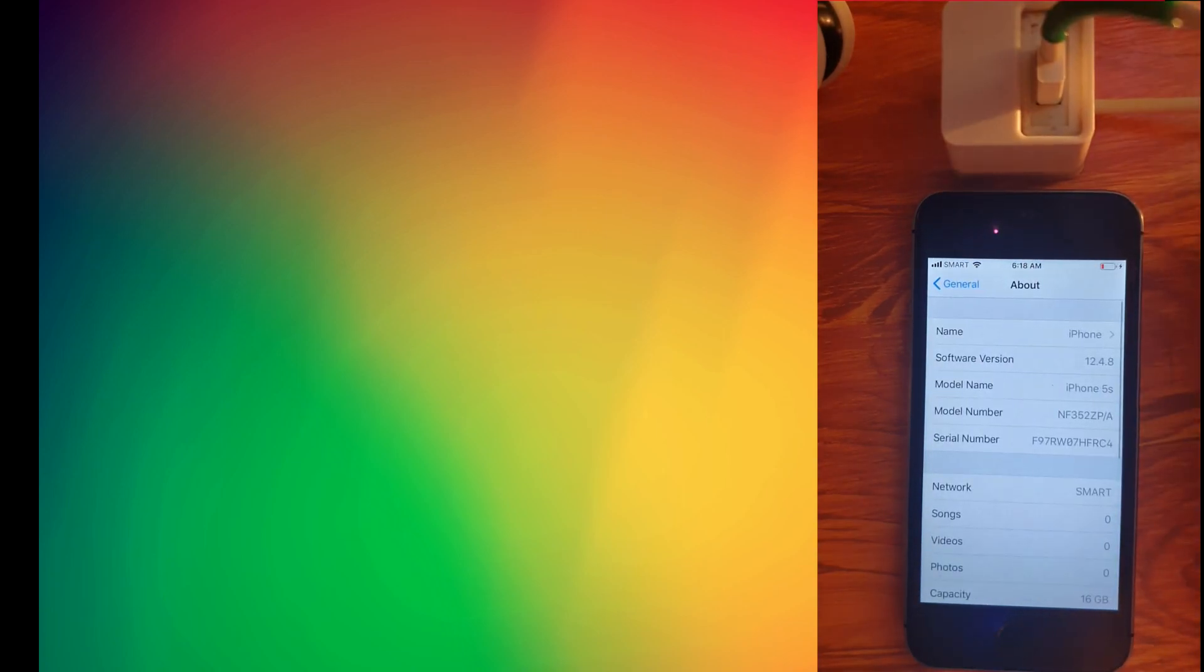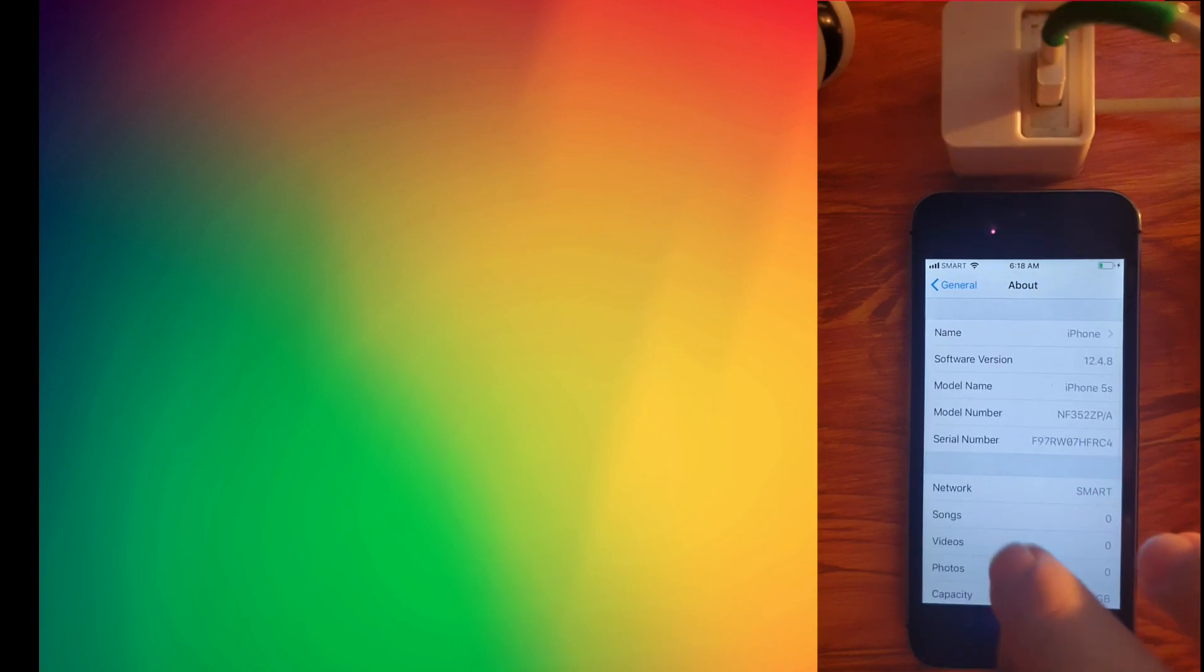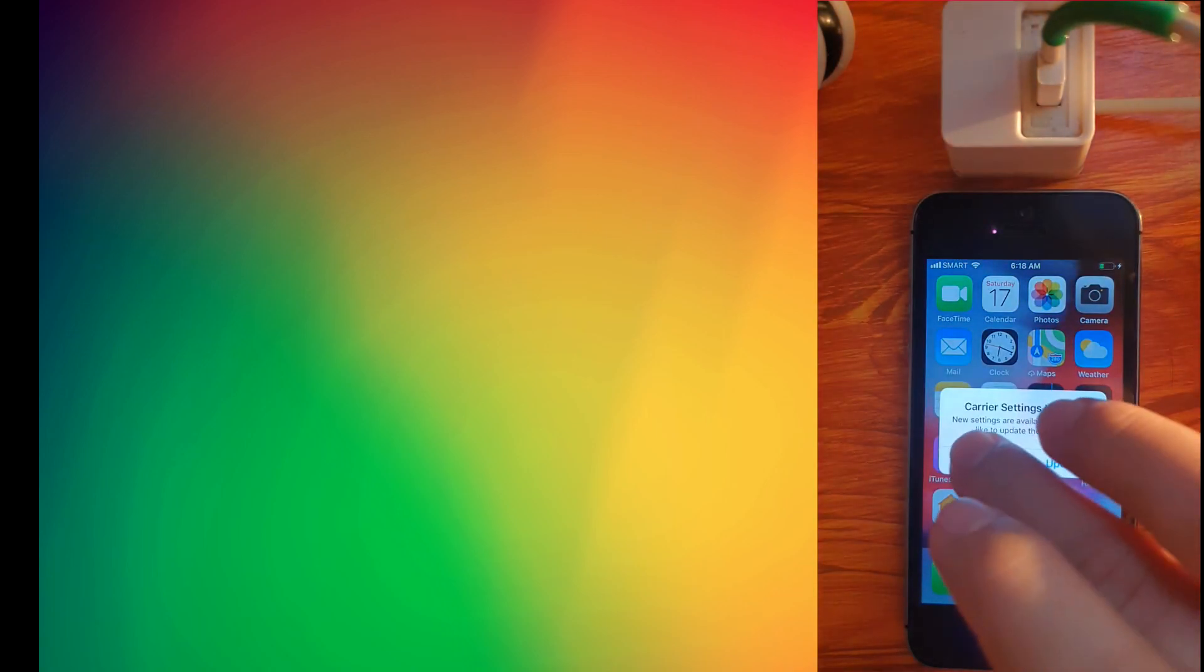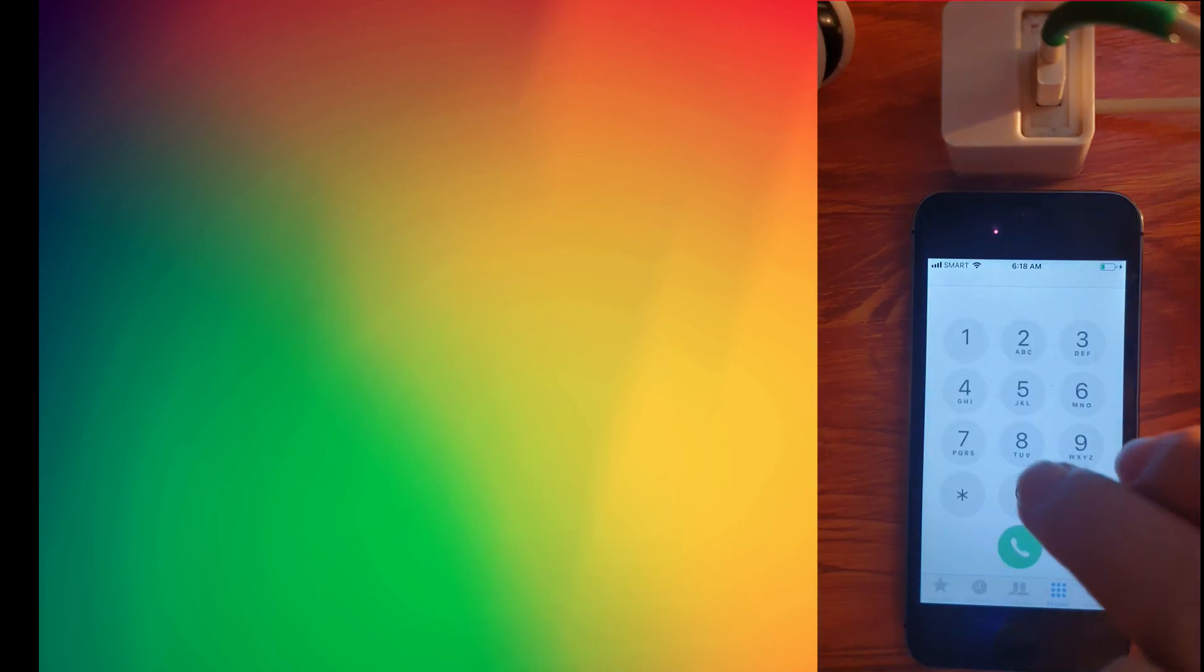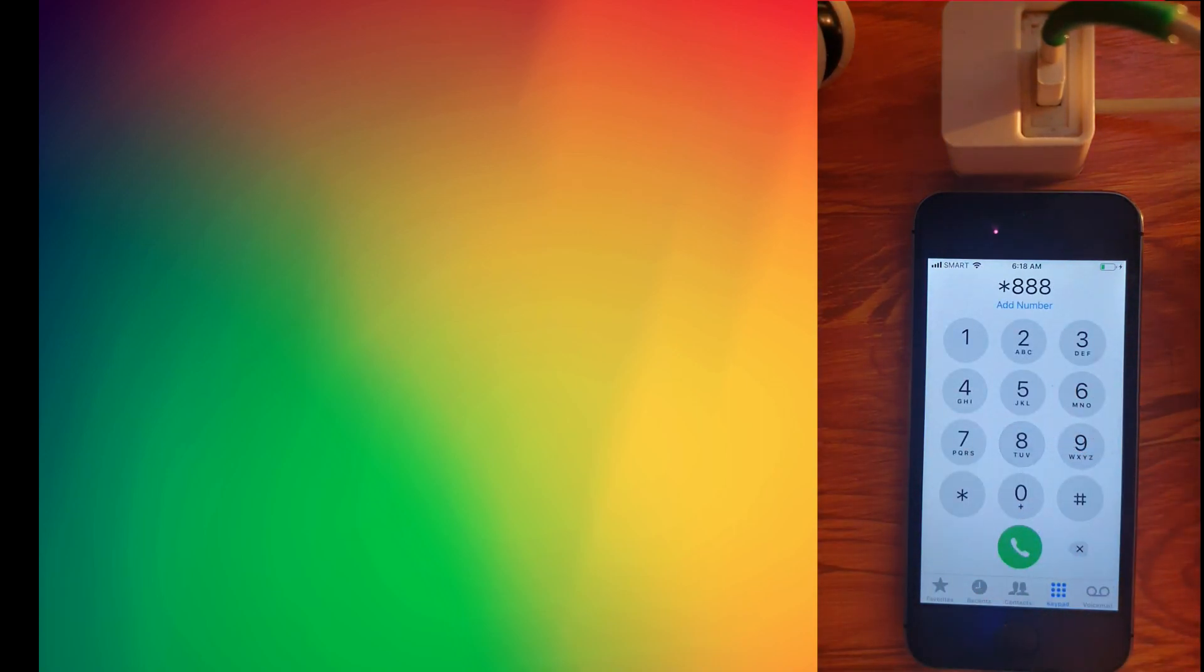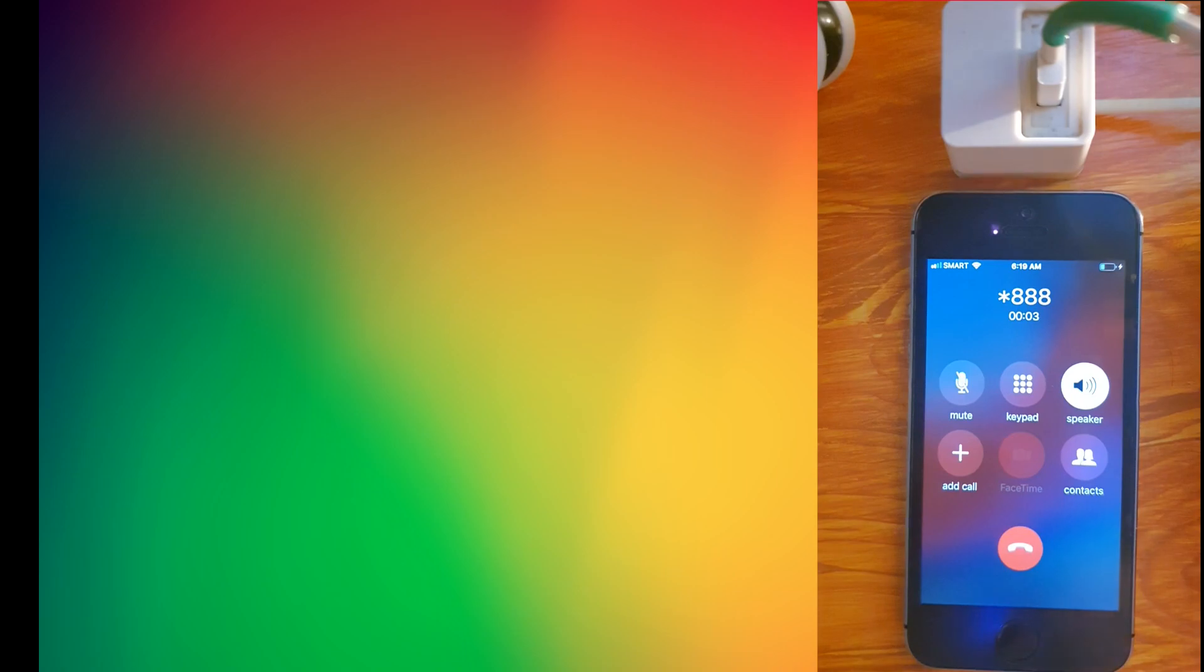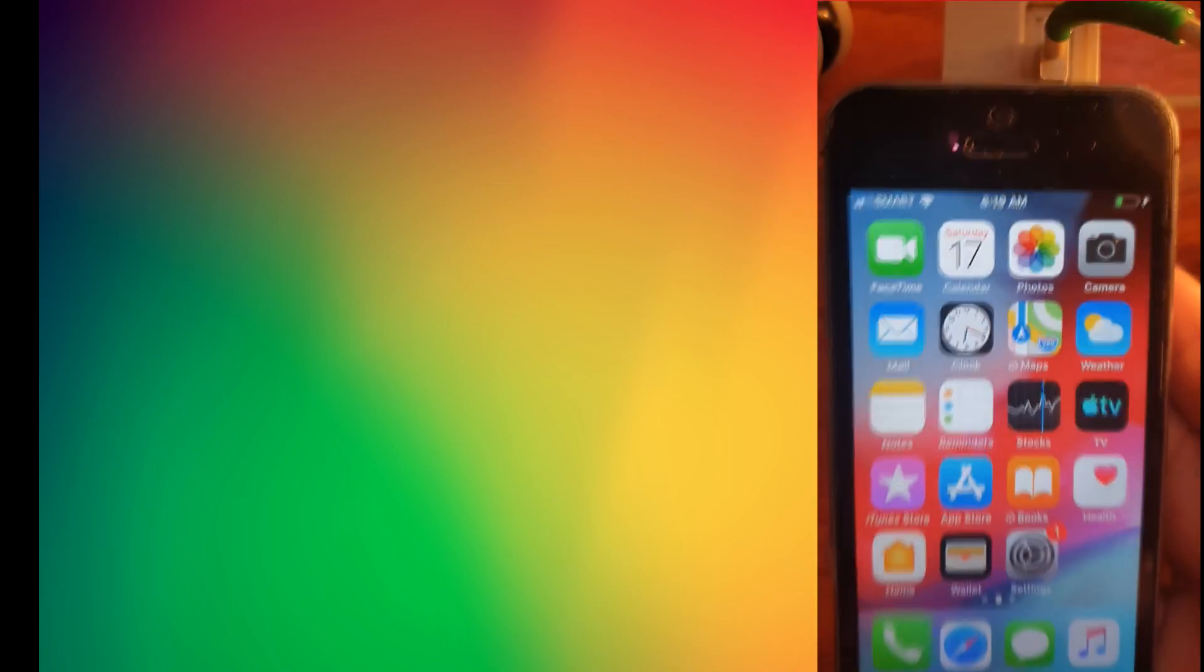Now let's go ahead and test calls and the phone functionality. Now let's make a call. There you see, it has full signal. You can actually make calls. Now let's test Siri functionality.